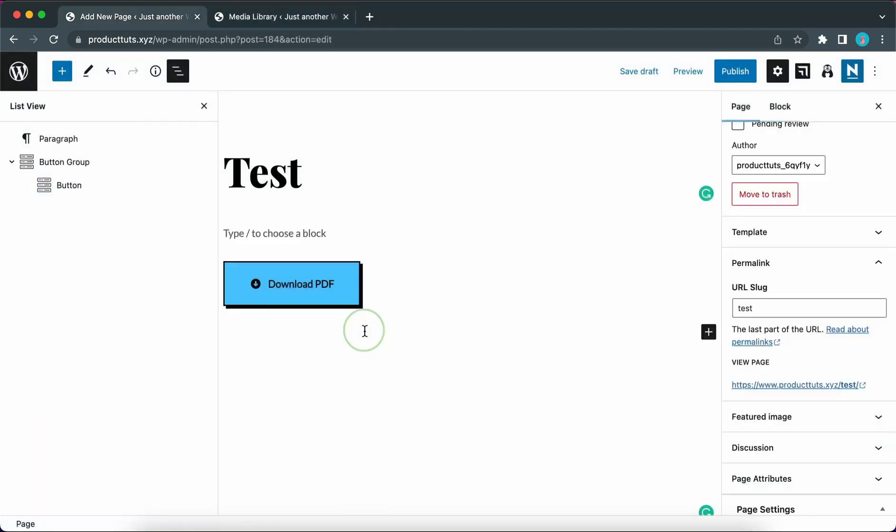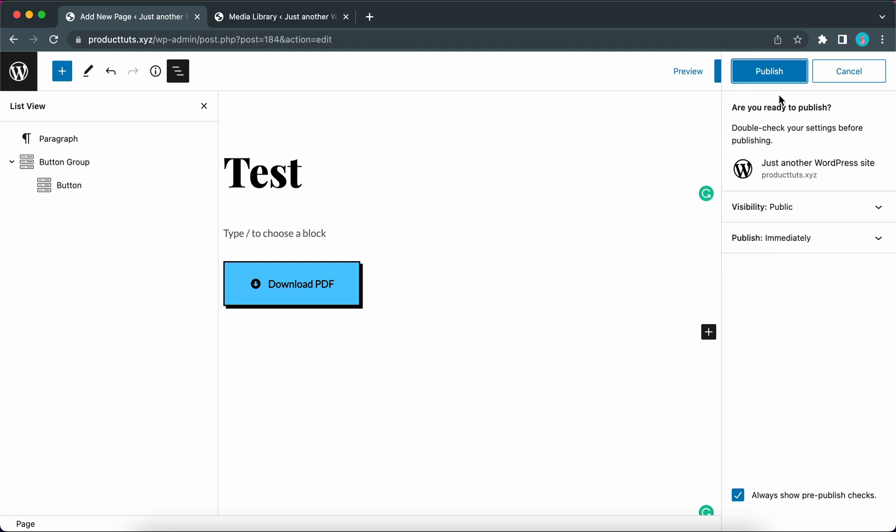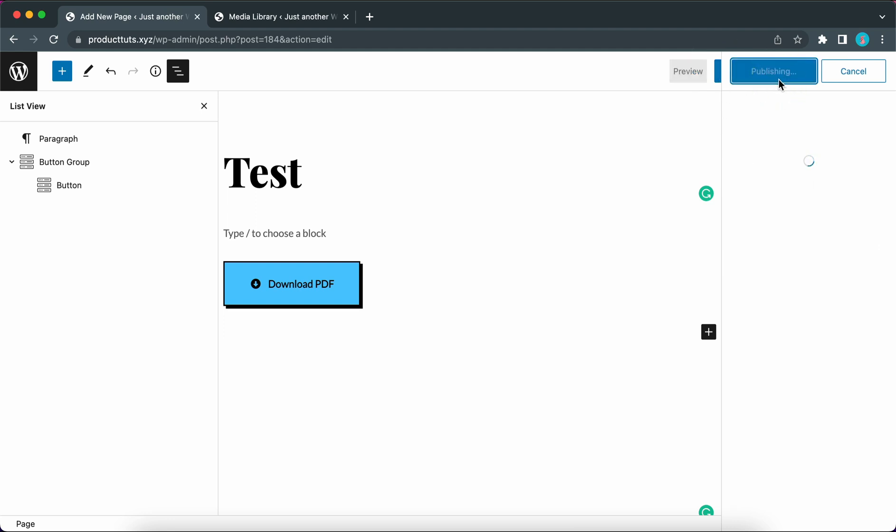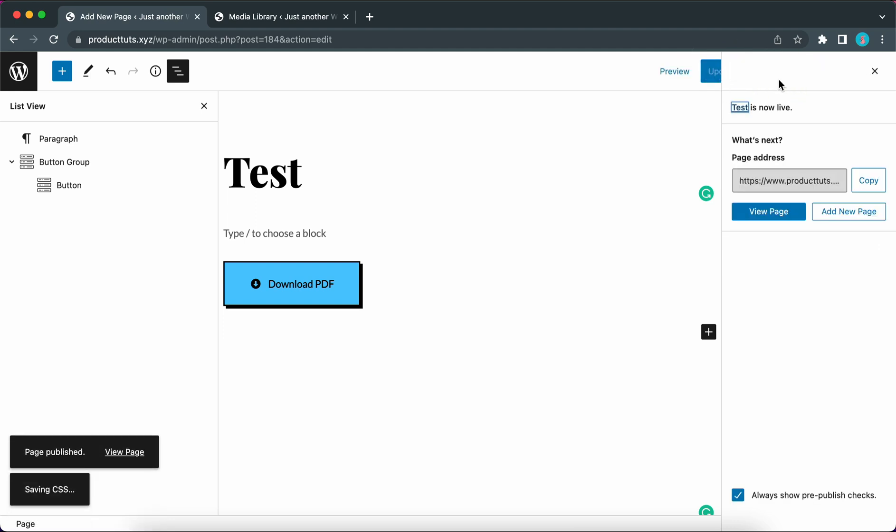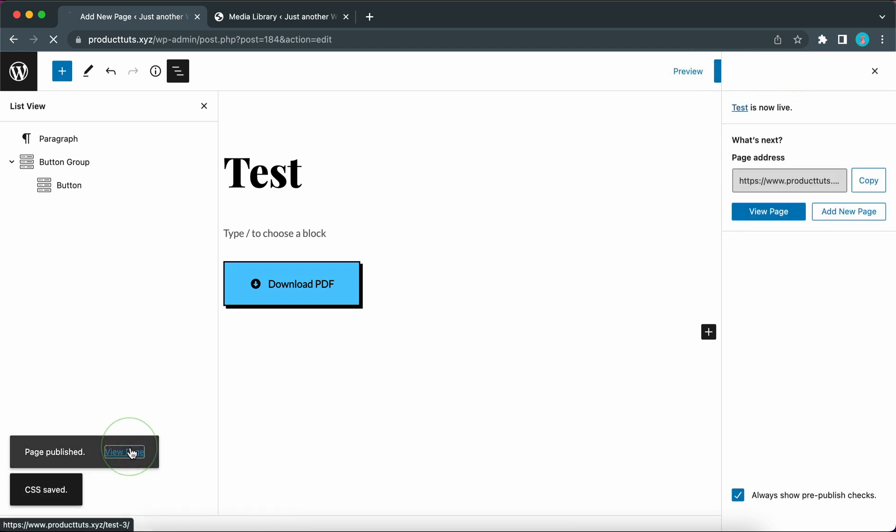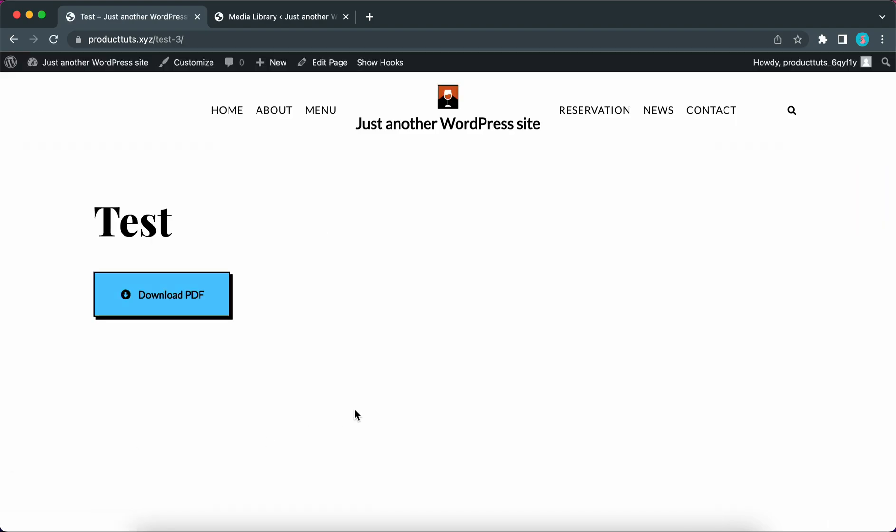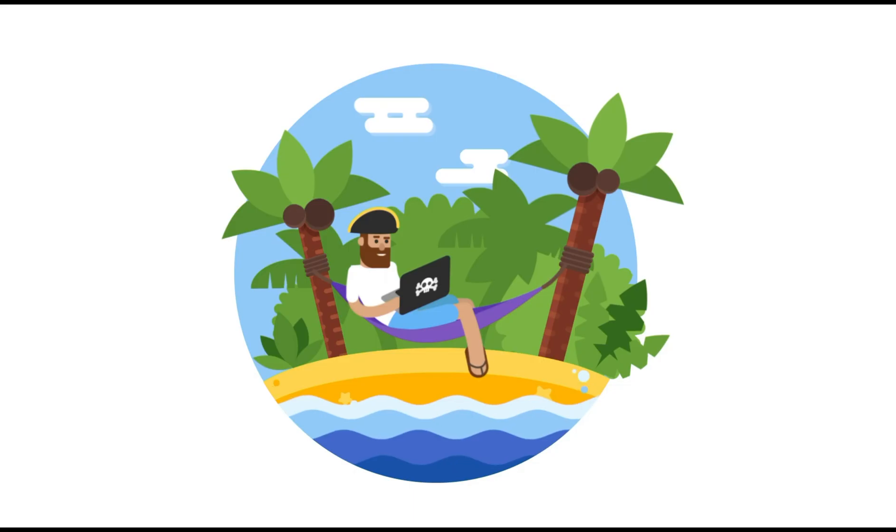And as always once you are done with your preview you can go ahead and click on the publish button twice. So now you know how to work with the button group block in Otter. Thanks for watching and see you in the next video.